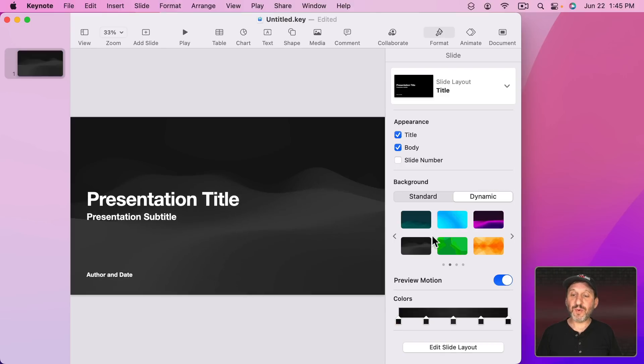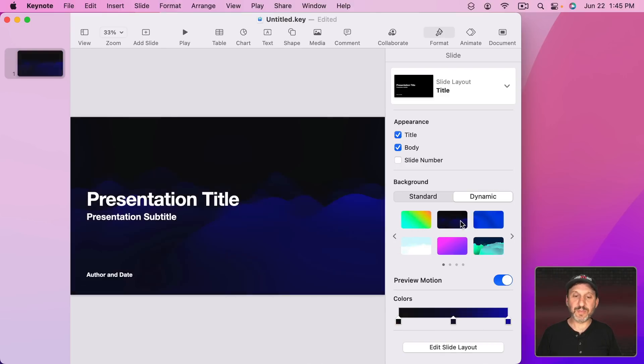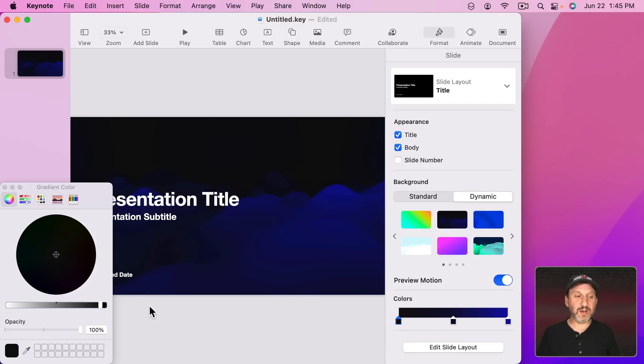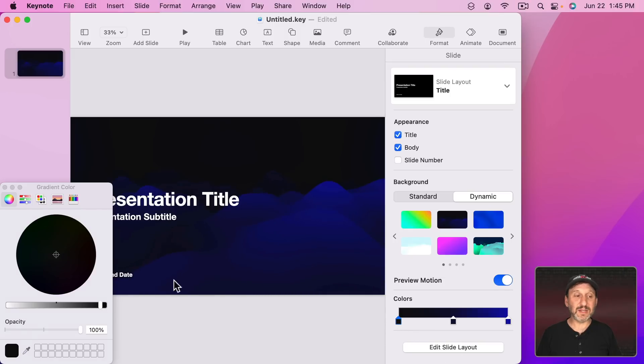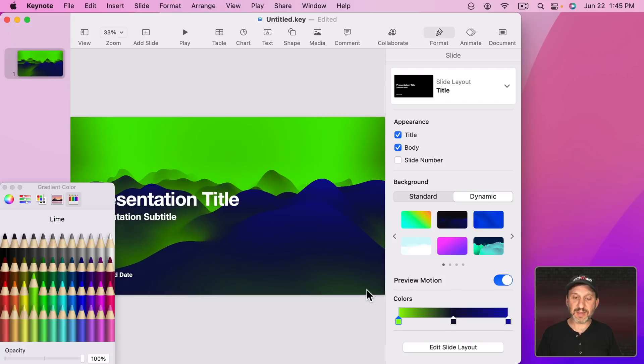Now whichever one of these you choose, like let's choose this one here, you have these colors and you can move these around and change these. For instance I can change this deep black right here to something else. If I click on it it's selected and I see in the color picker here I can easily choose a color. So let's choose this and you can see how that color changes.